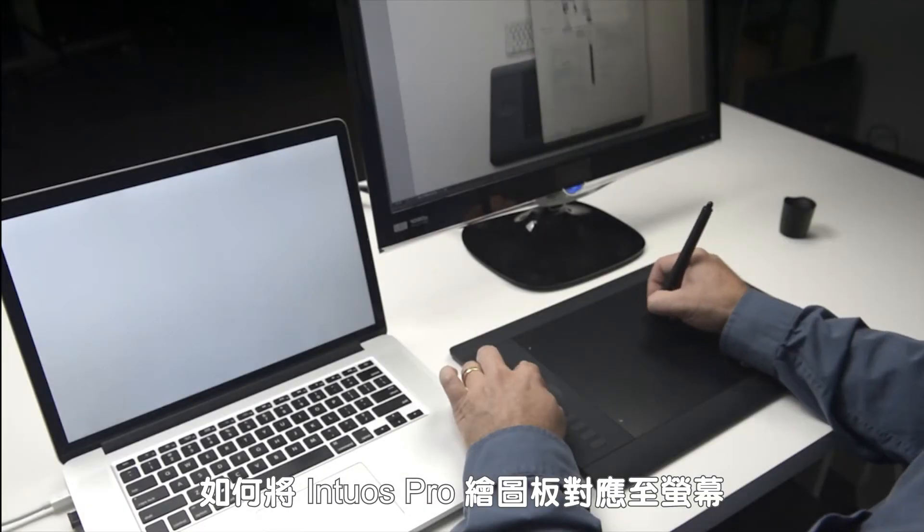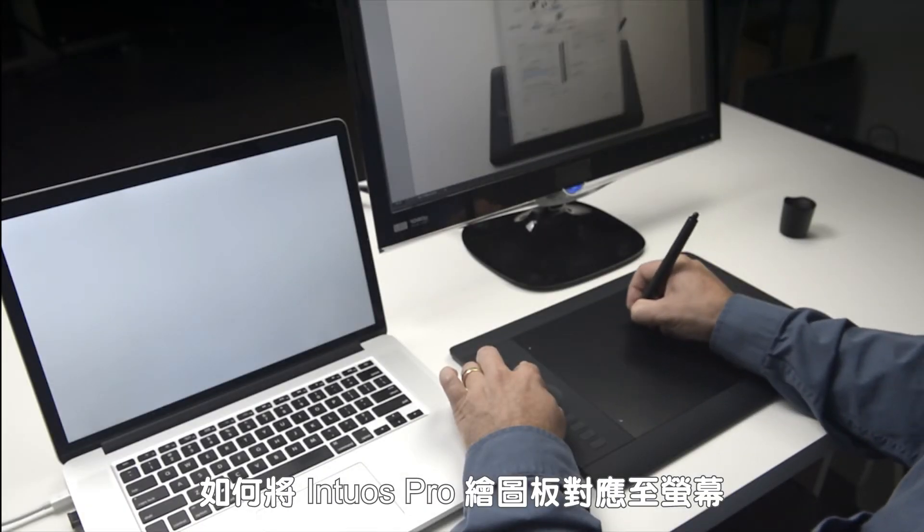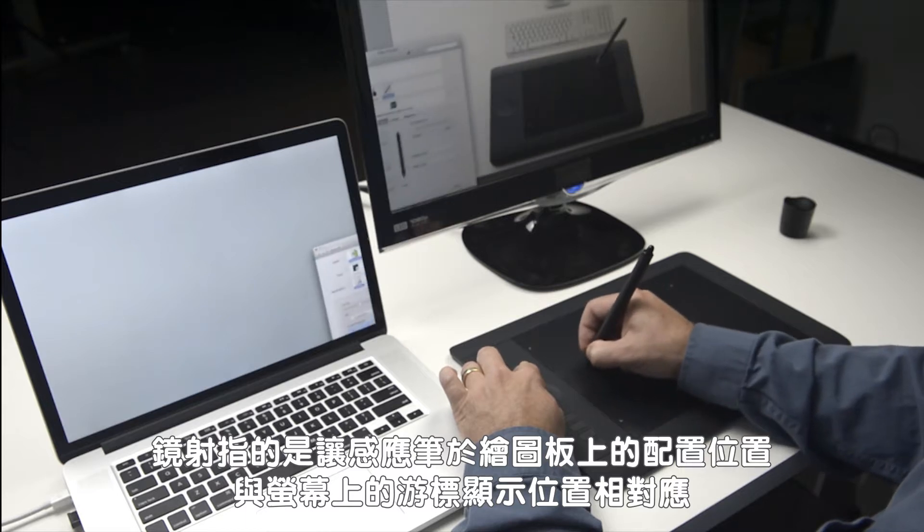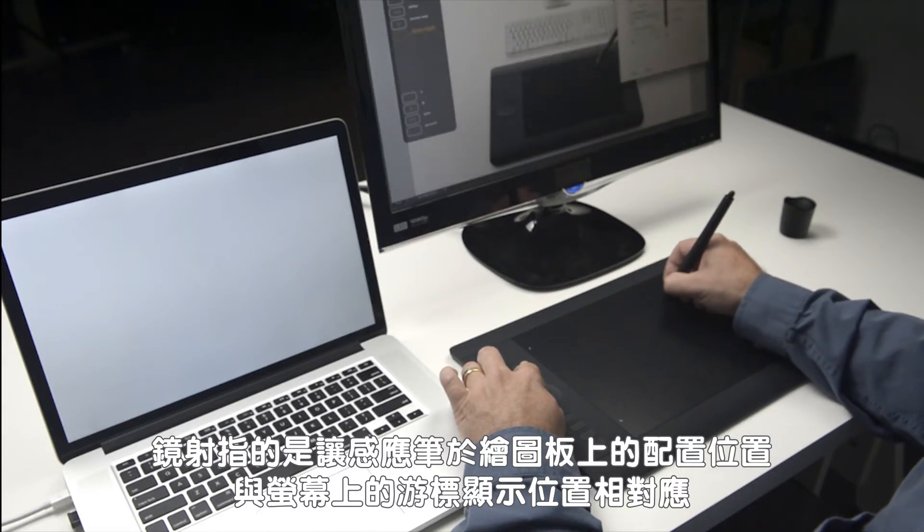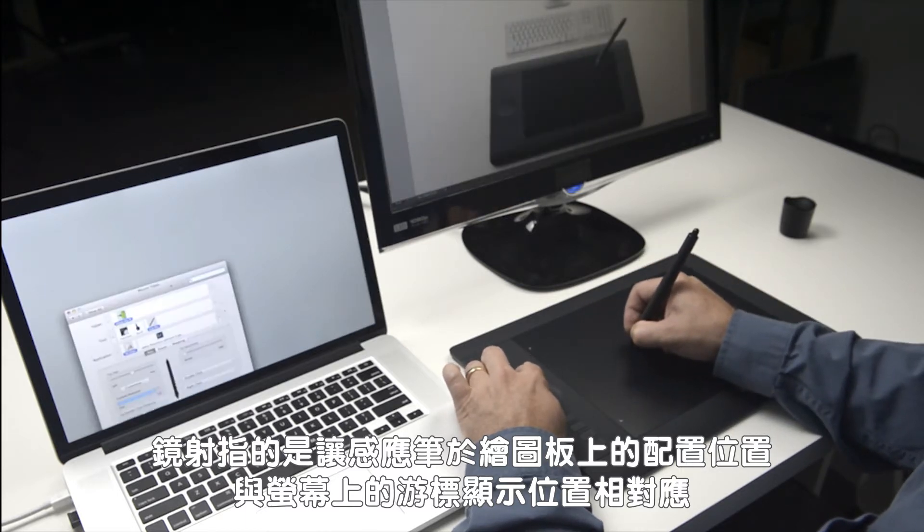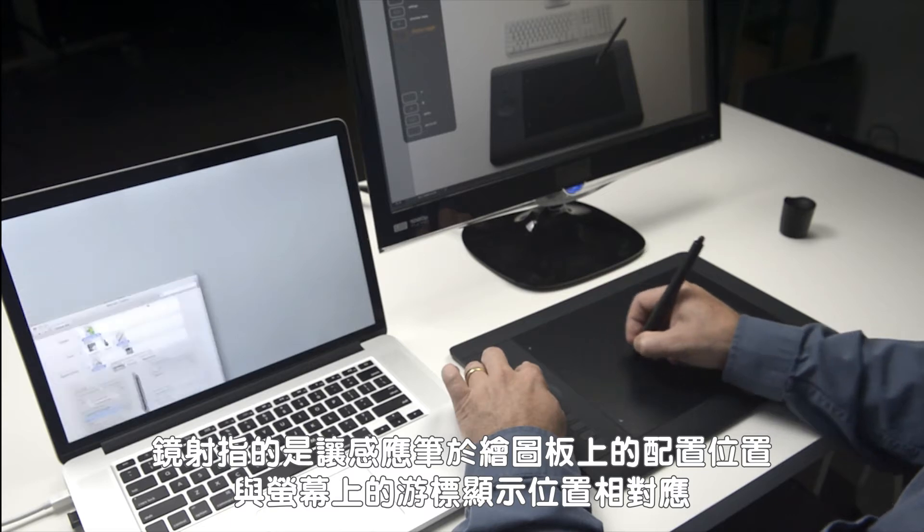This video will show you how your Intuos Pro pen tablets map to your screen. By mapping we mean matching up the placement of your pen on the tablet and where your cursor appears on the display.